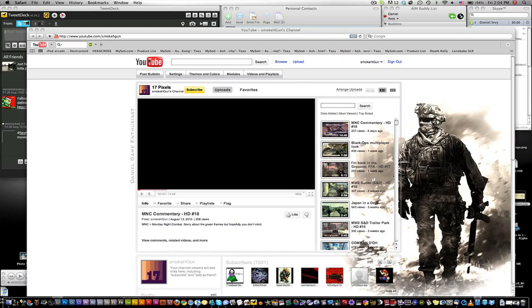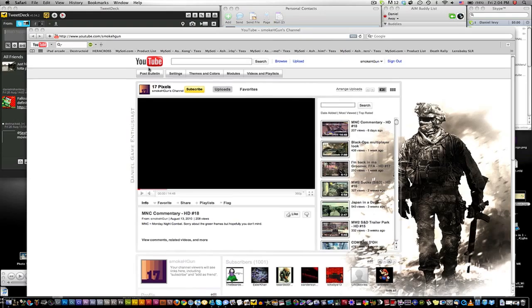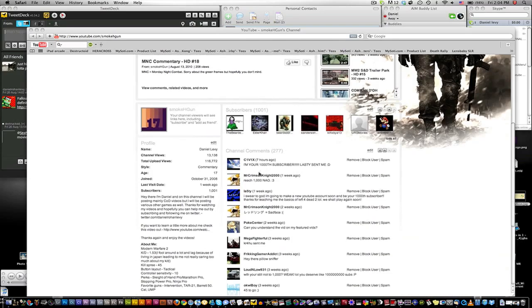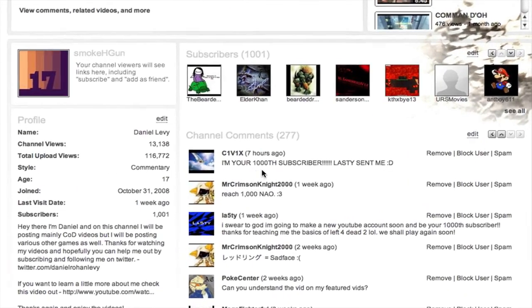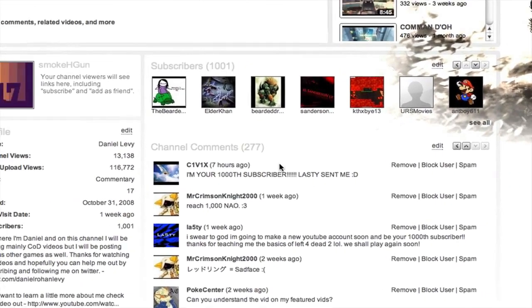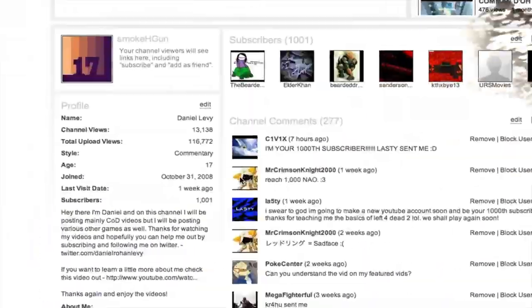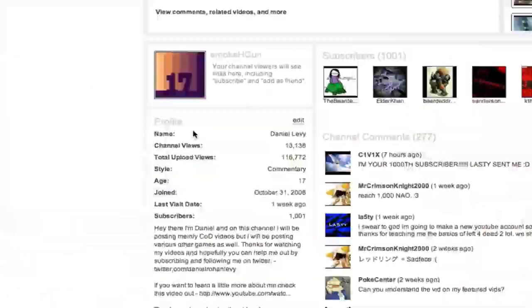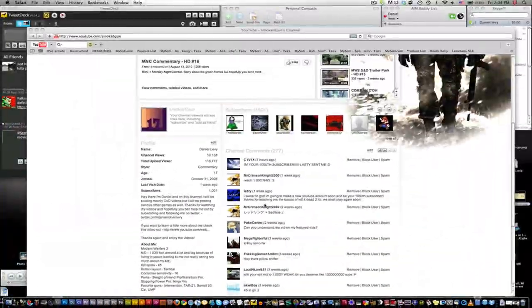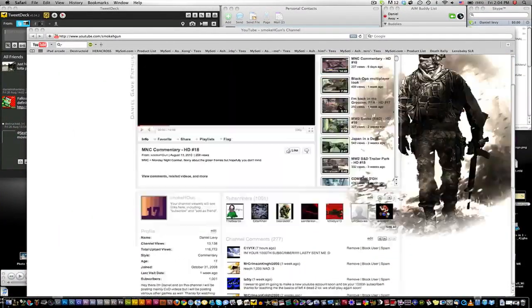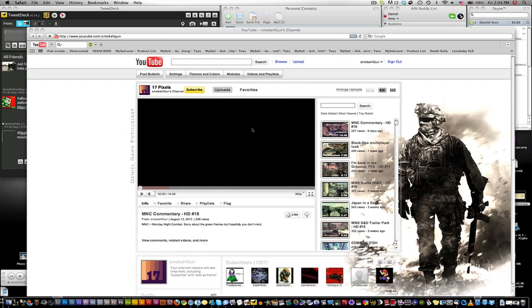I want to thank every single one of you guys. And this dude, I'm your 1,000 subscriber, yeah, so that's awesome. I want to thank every single one of you guys because it's pretty crazy, 1,000 people is quite a lot.